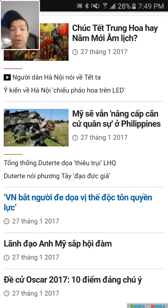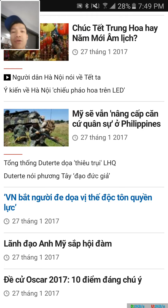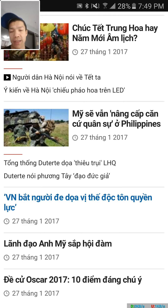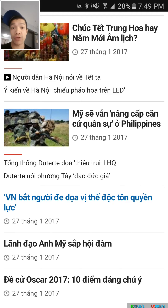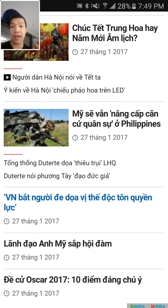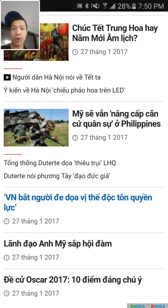Hey guys, Boo here. I'm going to show you how you can use Google's Screen Search to translate the entire screen on your phone, how to use it, the bug that I found in it, and how to get around the bug.